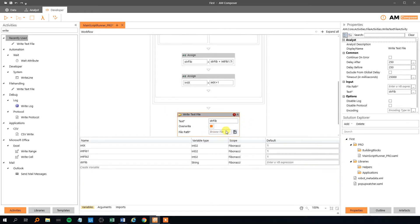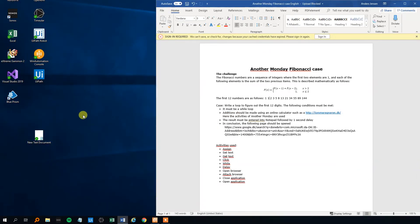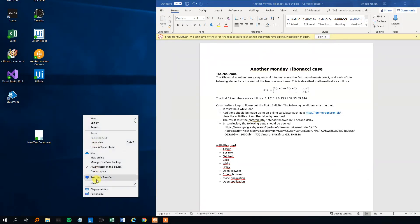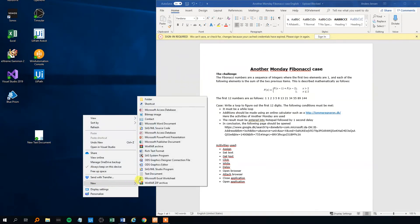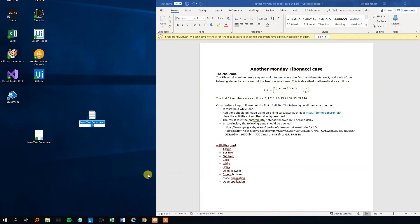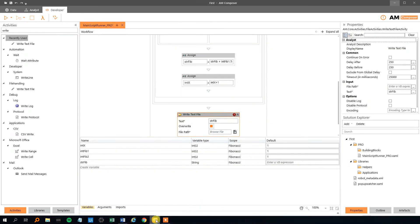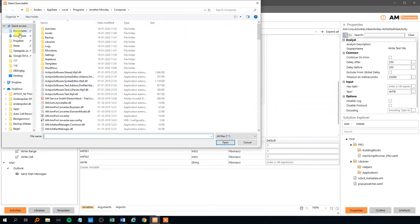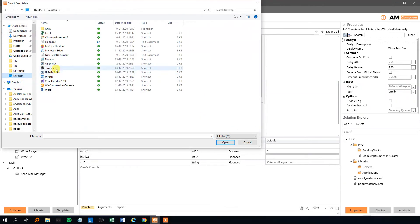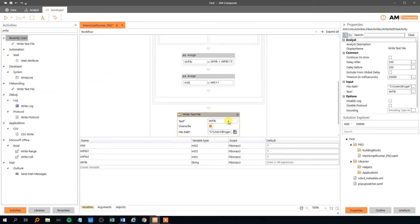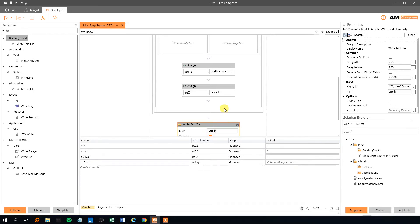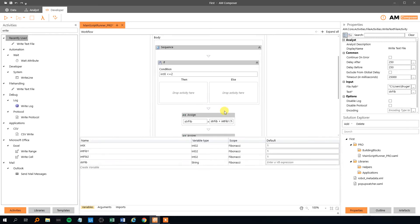We can choose the file path. We need to create that text document. So we'll minimize this. And I think we will just open a text document, or at least create it. We'll call it Fibonacci like this. Now we can point to it in the browse file here. Desktop, Fibonacci, here. Now it will write whatever is in it. Now it's blank. Let's try that.